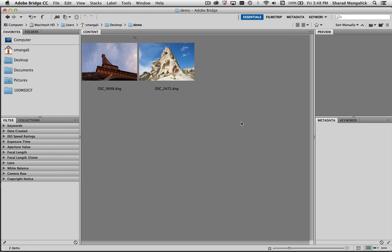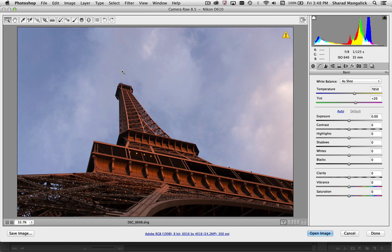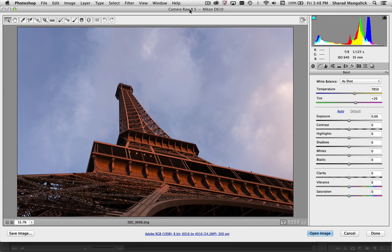Let's check it out. So here I've got an image in Bridge and let's double click on it to open it up into Camera Raw. You see that I'm using 8.5 which is the latest version of Camera Raw.